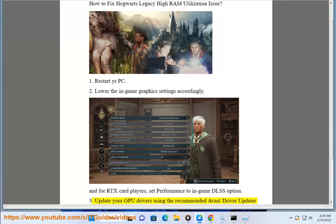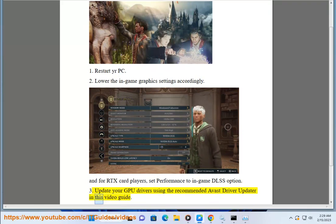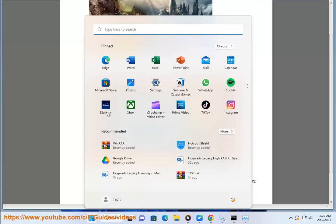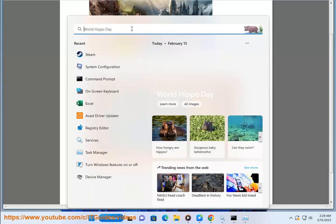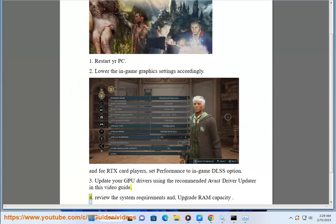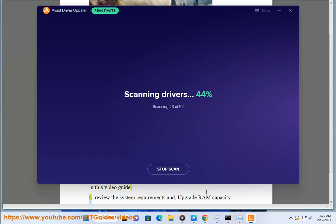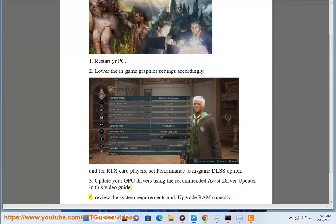3. Update your GPU drivers using the recommended Avast driver updater in this video guide. 4. Review the system requirements and upgrade RAM capacity.